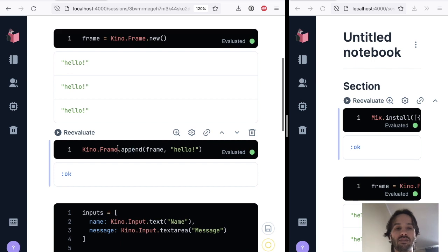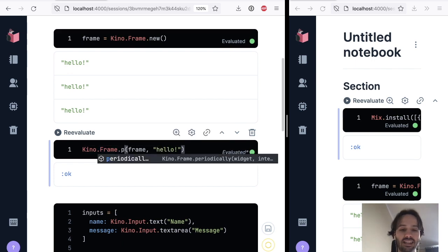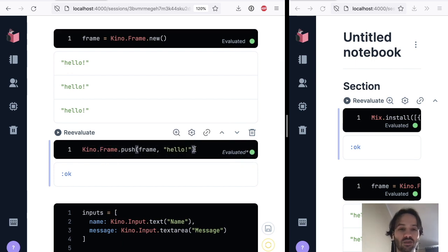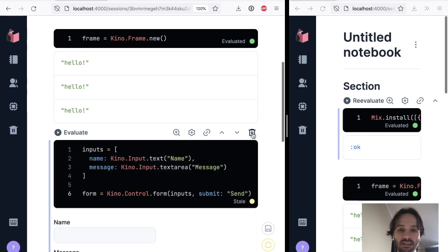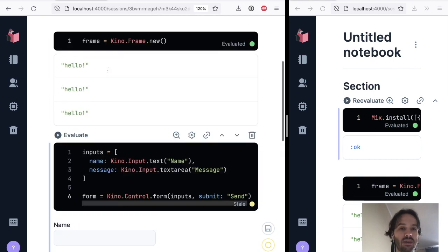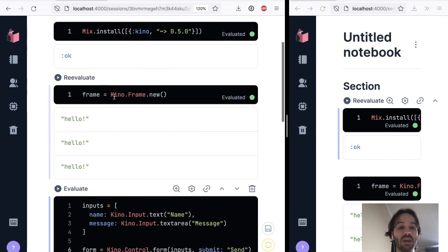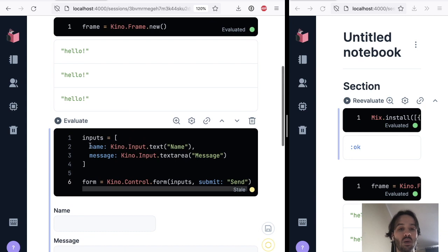And you can kind of see where this is going. So let me delete this. We're going to keep the frame. So we have a frame where we are rendering things. We have a form for the name and the message.